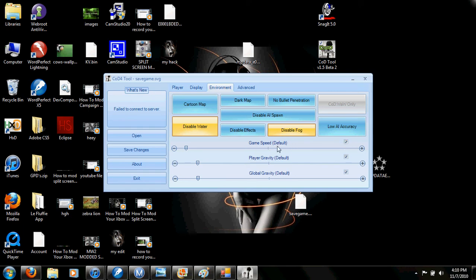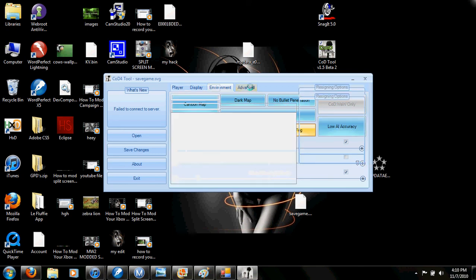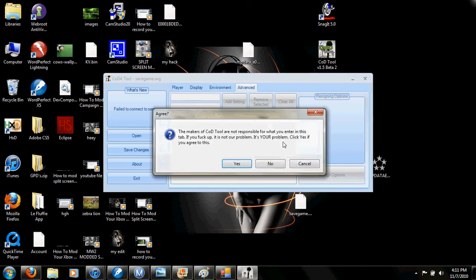Player gravity, make that high I guess. Don't mess with the global gravity because it can mess up the game. Well, not mess the game, but it'll make things weird.